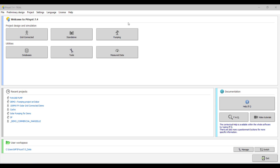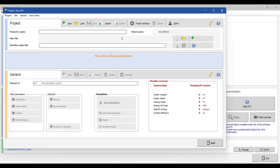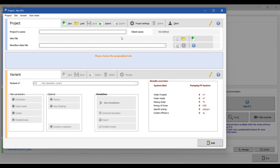Hello guys, hope you are doing good. In this video tutorial we are going to design a solar pumping system in PVSYST. Before we start, we first enter into PVSYST software and click on the pumping design, then we enter into this interface where we are going to assign a geographical site for our project.